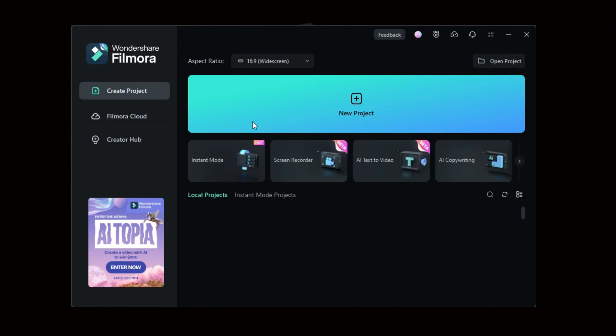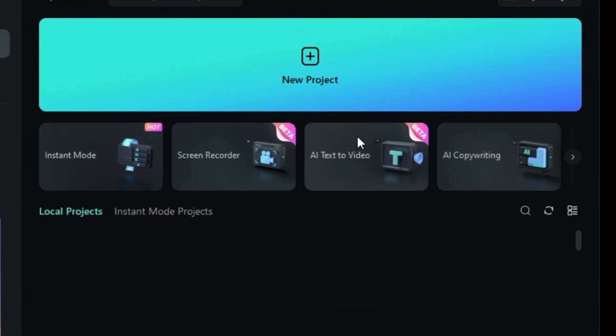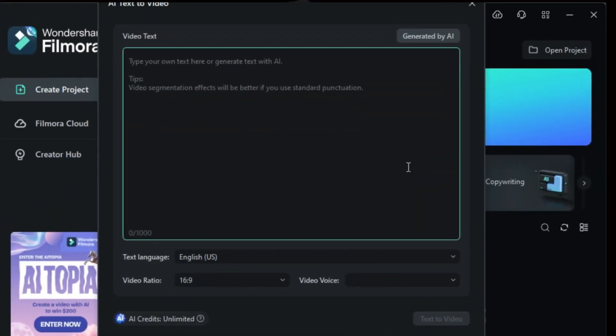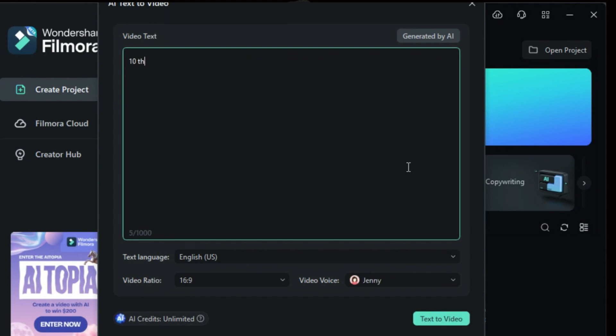Access the AI Text-to-Video feature from the Filmora home screen. Once you click on it, a new screen will appear. Here, you can input your pre-made script or compose it directly in the video text box, accommodating up to a thousand words.